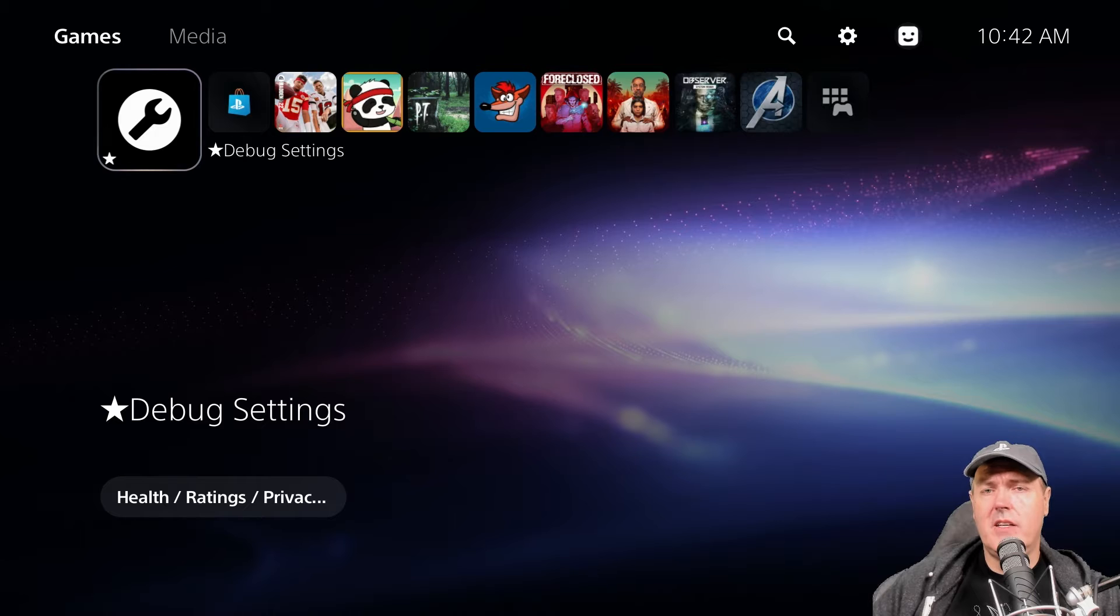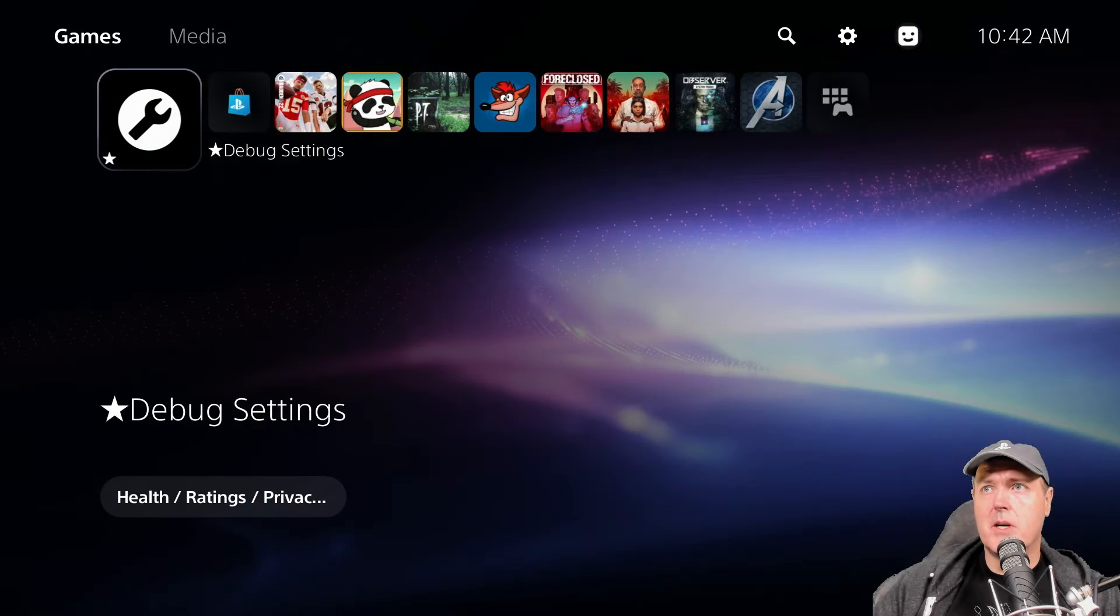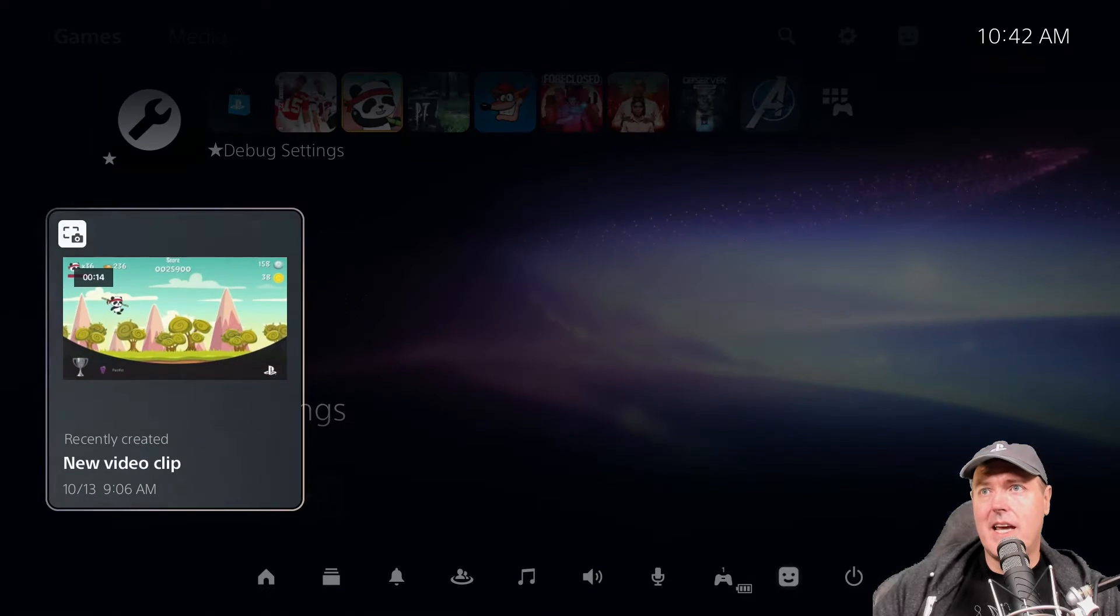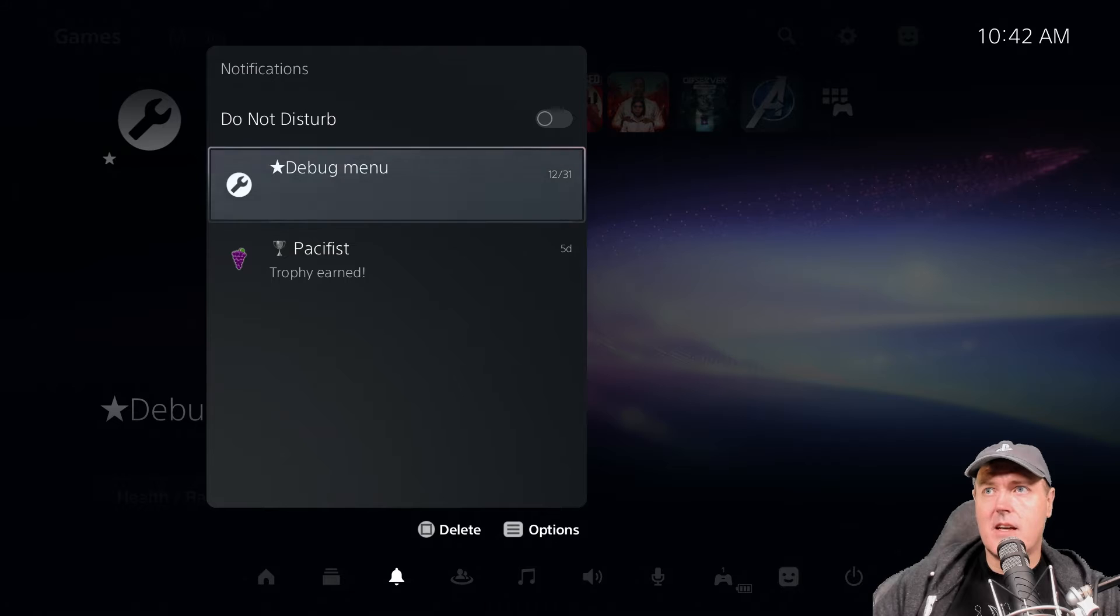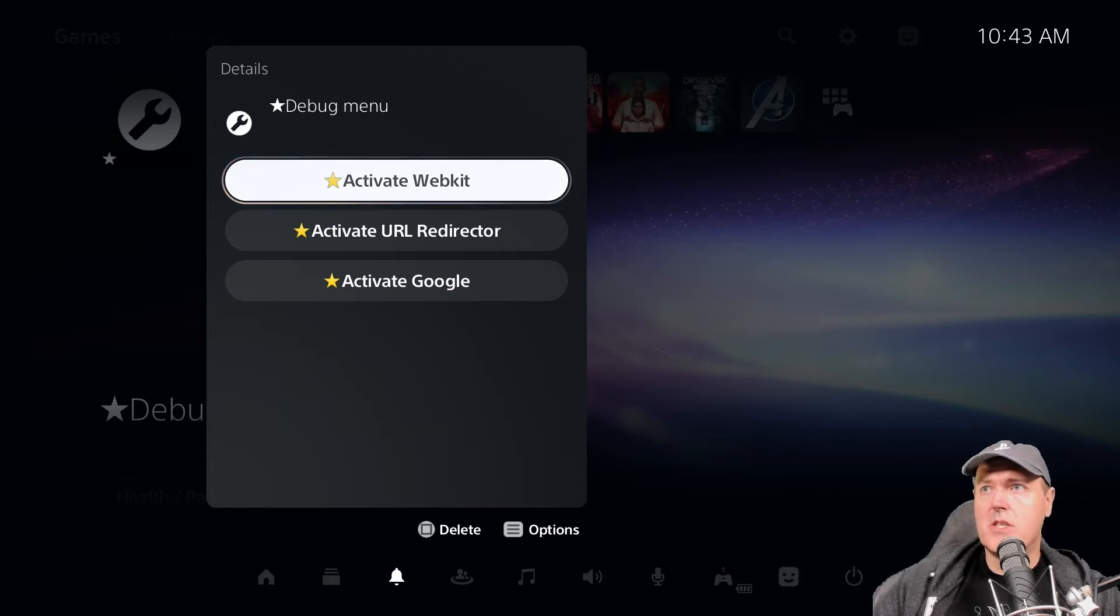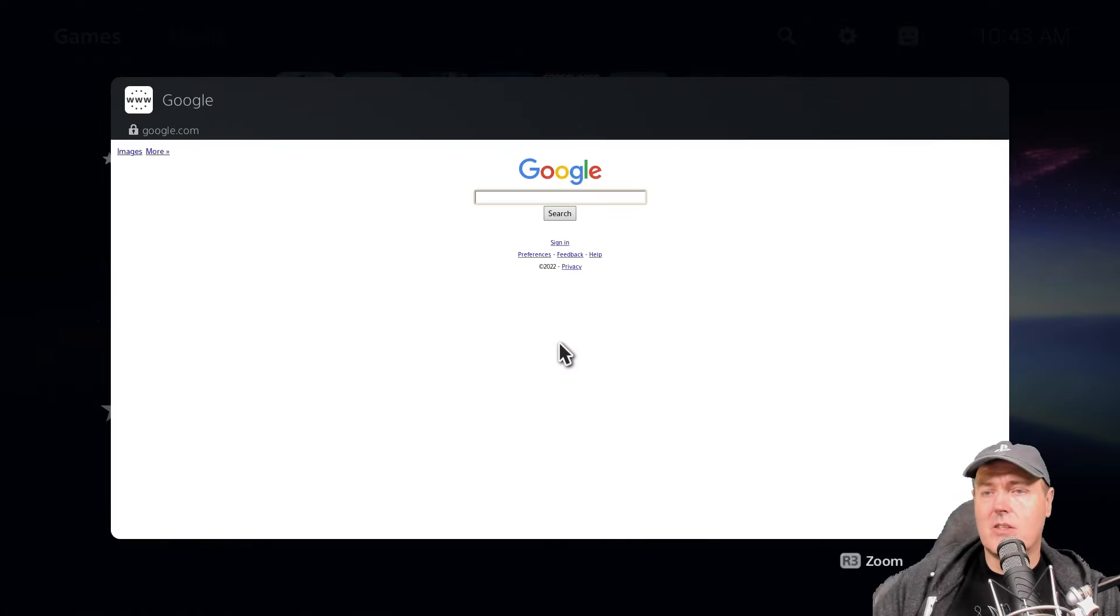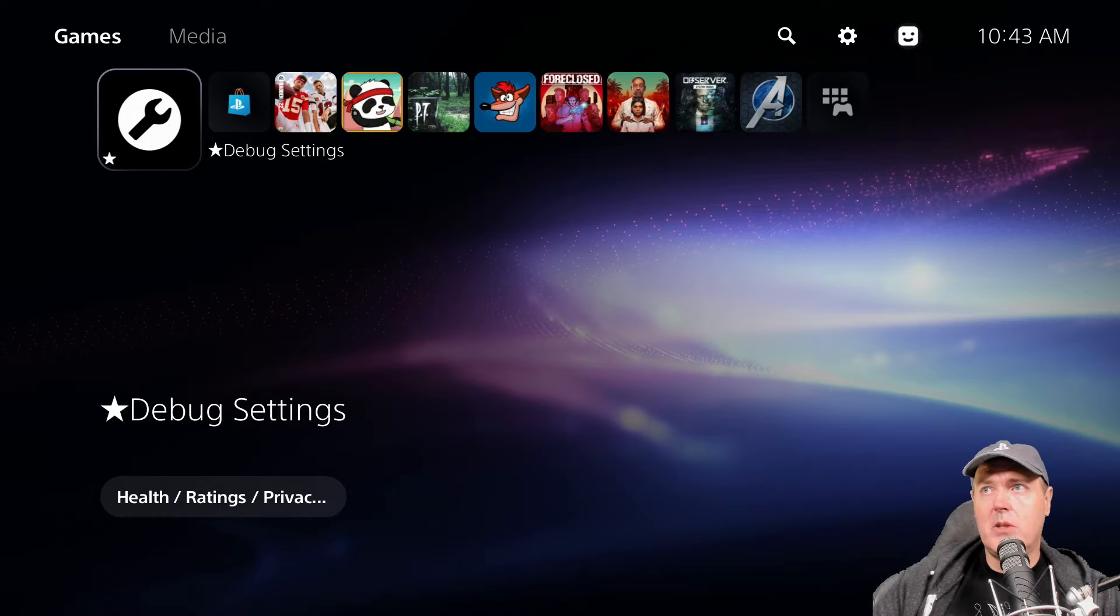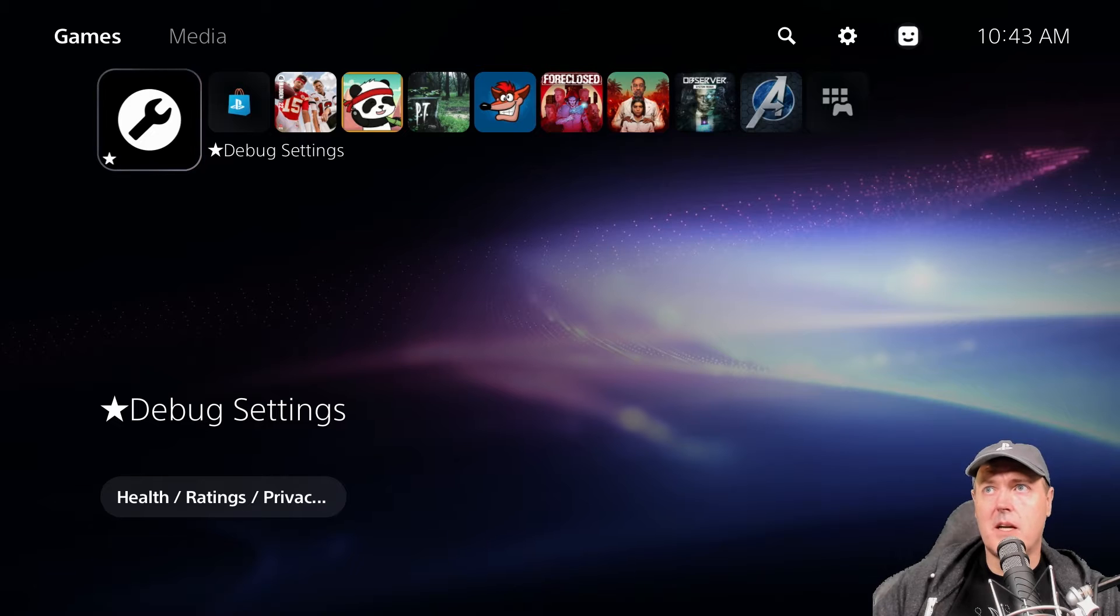In the videos I've created in the past, we did this one right here which was the debug settings. We also created a notification in another video where we had access to this debug menu with a couple options here such as activate the webkit, a URL redirector, or just access Google. The thing that I'm looking to do here is to get the web browser as an option on the main menu.